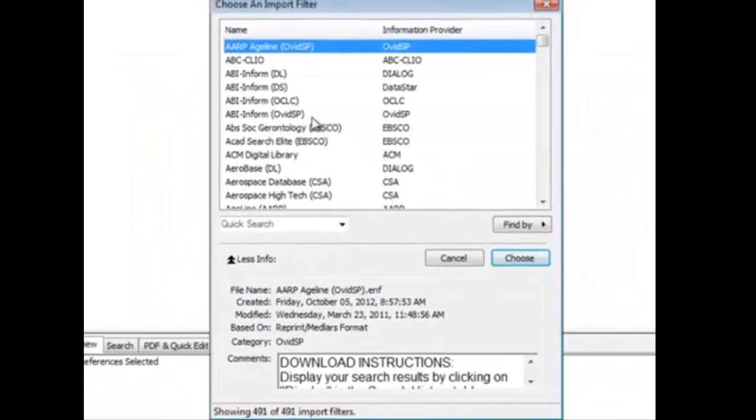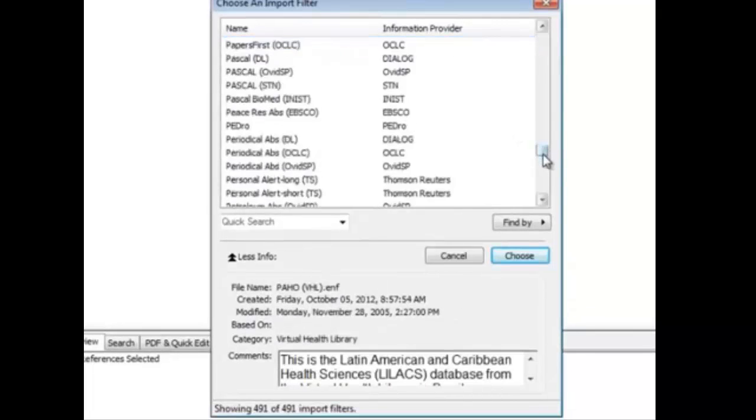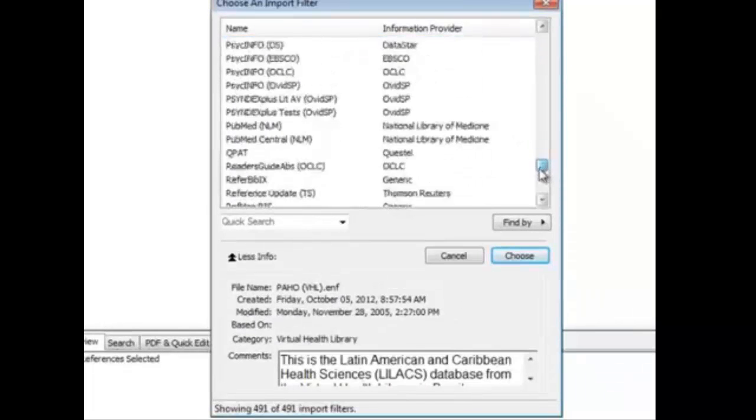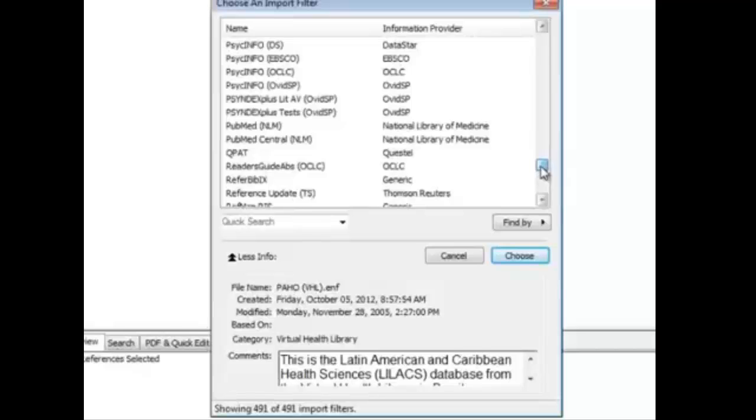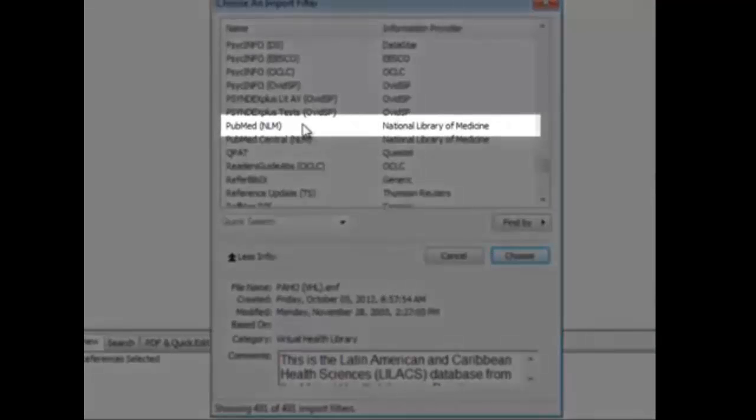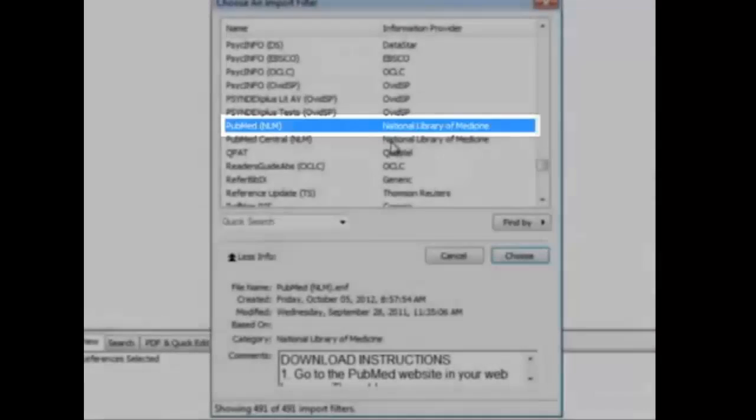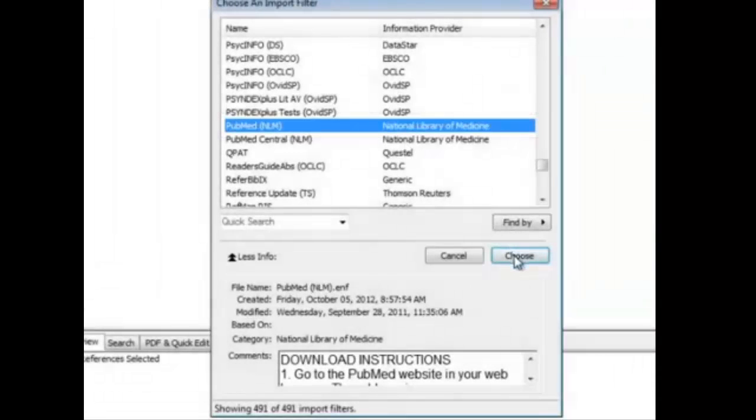From here, you can try to find the PubMed options and let's scroll down and find PubMed. PubMed is here. Click on PubMed (NLM) and choose.